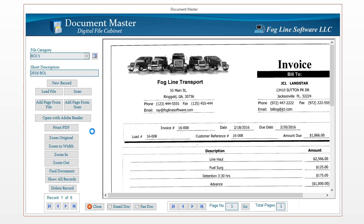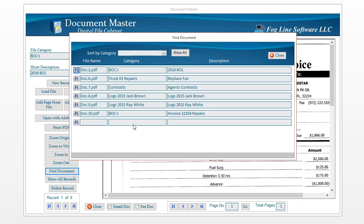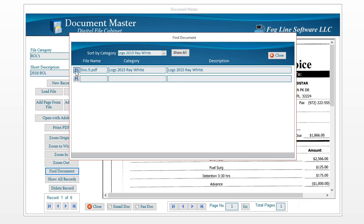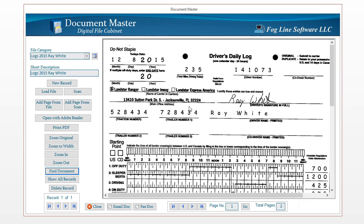Another thing you can do is add a page to a document you already have in the system. Go find the document you want to add pages to by clicking the Find button — this pulls up all records in the database. You can sort these by category, which is helpful if you have a lot of records. For example, if you're looking for all the 2015 logs for Ray White, sort by category and click the button to the left to navigate right to that document.